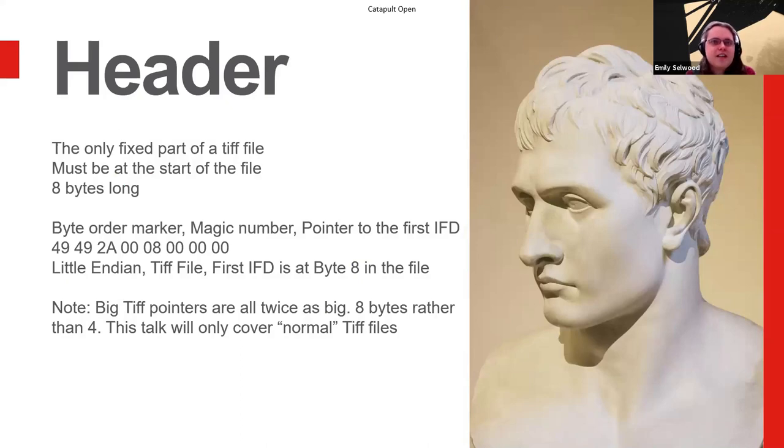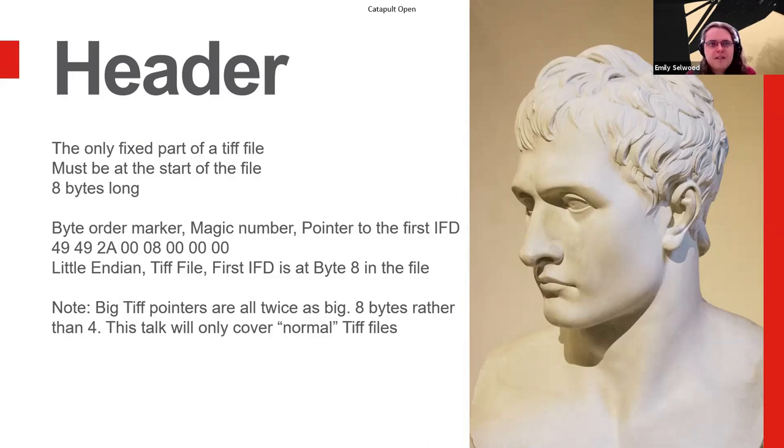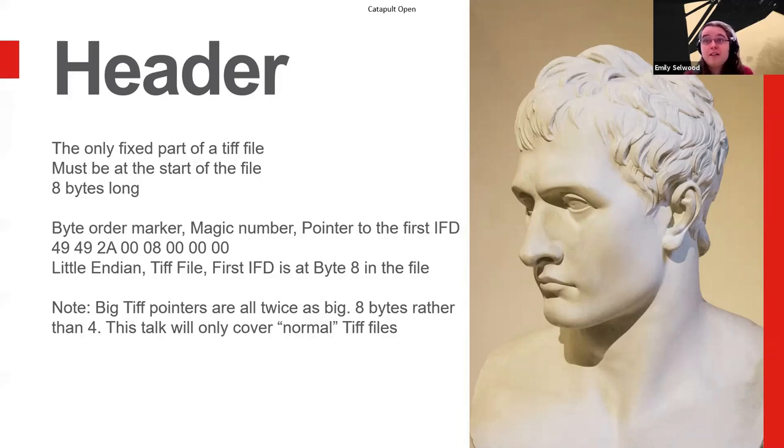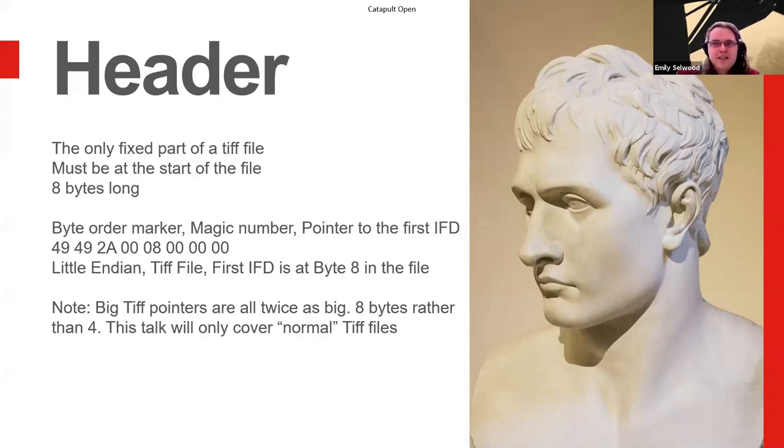So first up we have the header. The only fixed part, as I said, it has to be at the start of the file, because otherwise there'd be no way of you ever finding the dang thing. It starts off with a byte order marker, a magic number, which says, I'm a TIFF file. And then the first image file directory is over there.